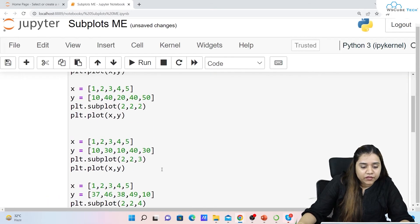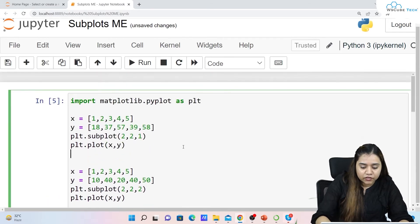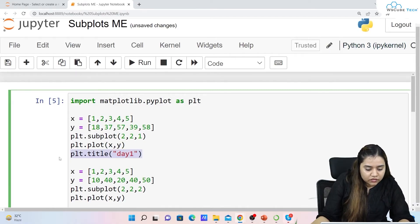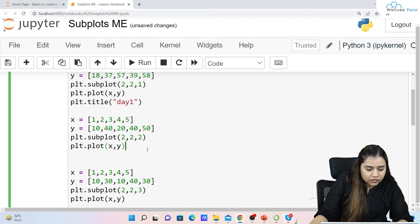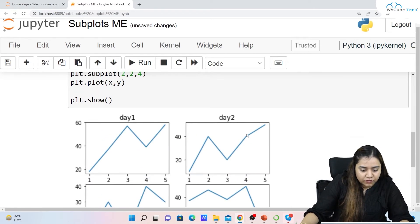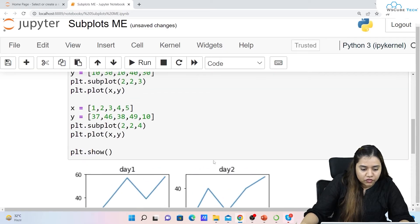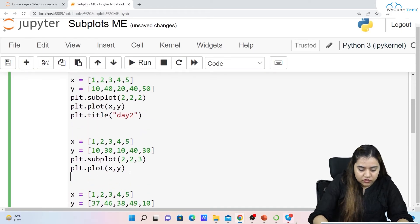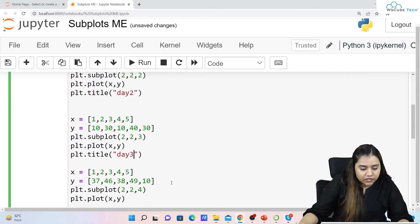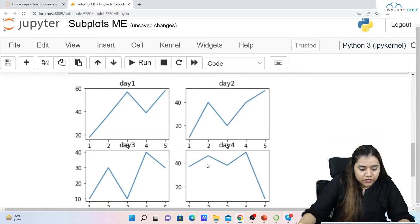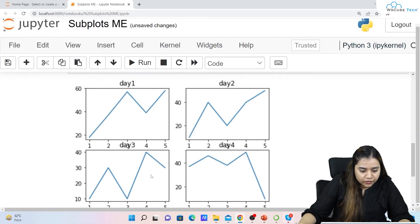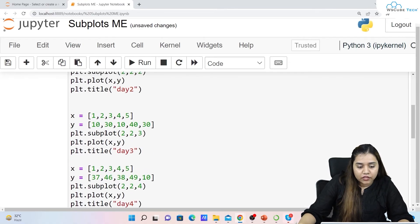If you want to provide titles to the subplots, you can write plt.title() for each one. For example, I'll add 'Day 1', 'Day 2', 'Day 3', and 'Day 4' as titles. As soon as we run it, we have Day 1, Day 2, Day 3, and Day 4 displayed above each of the four plots.